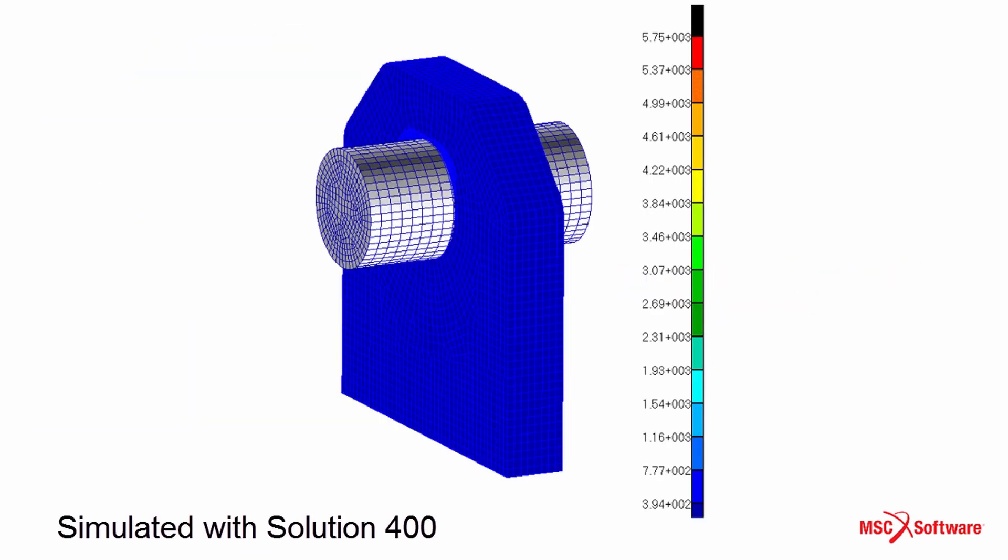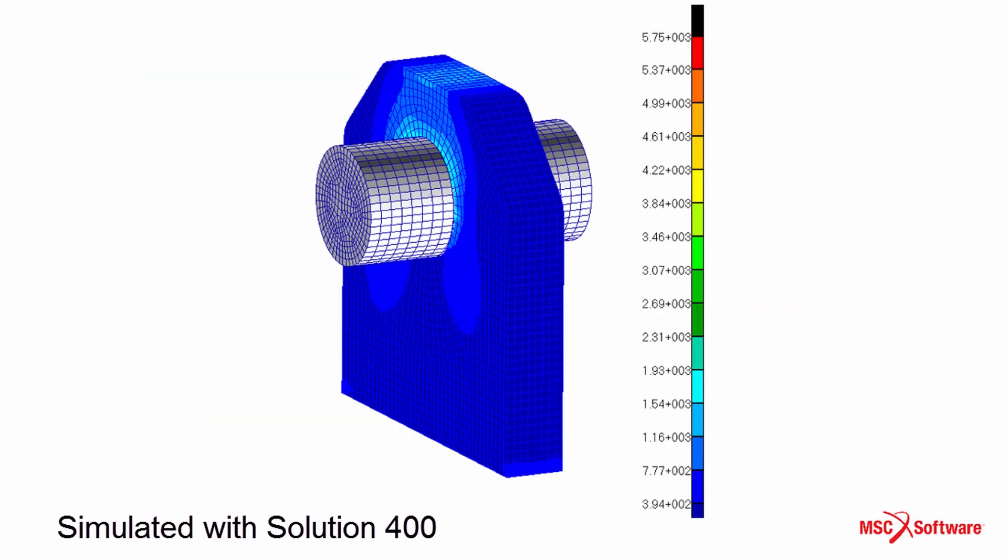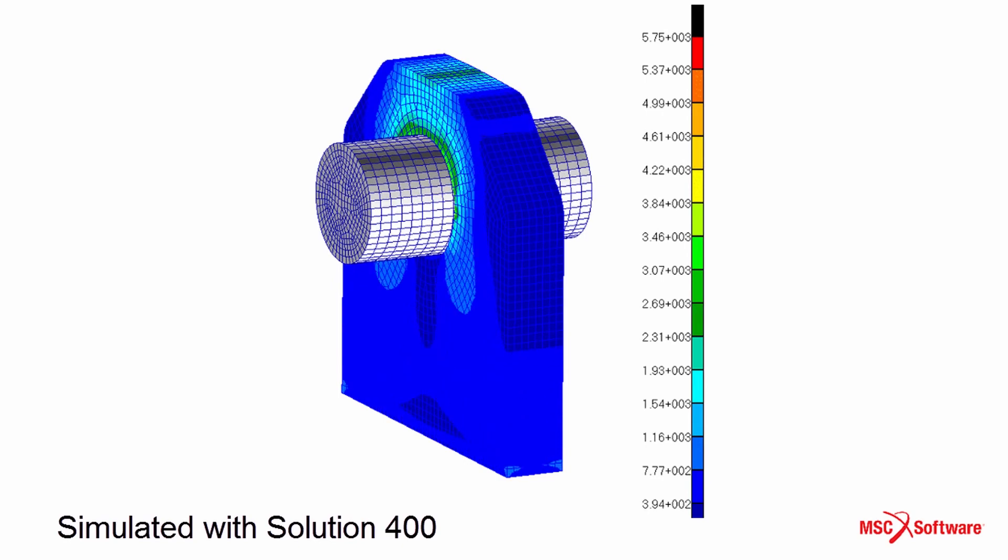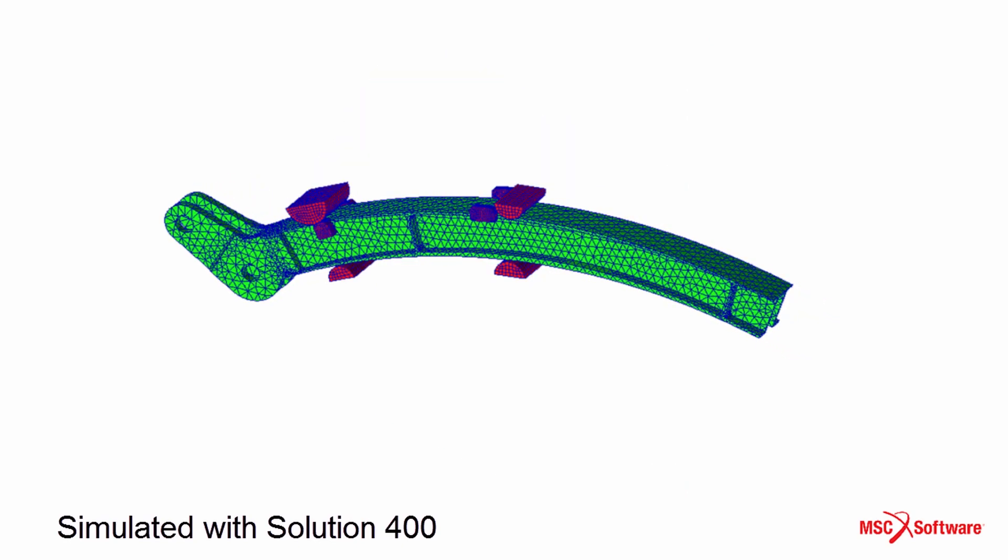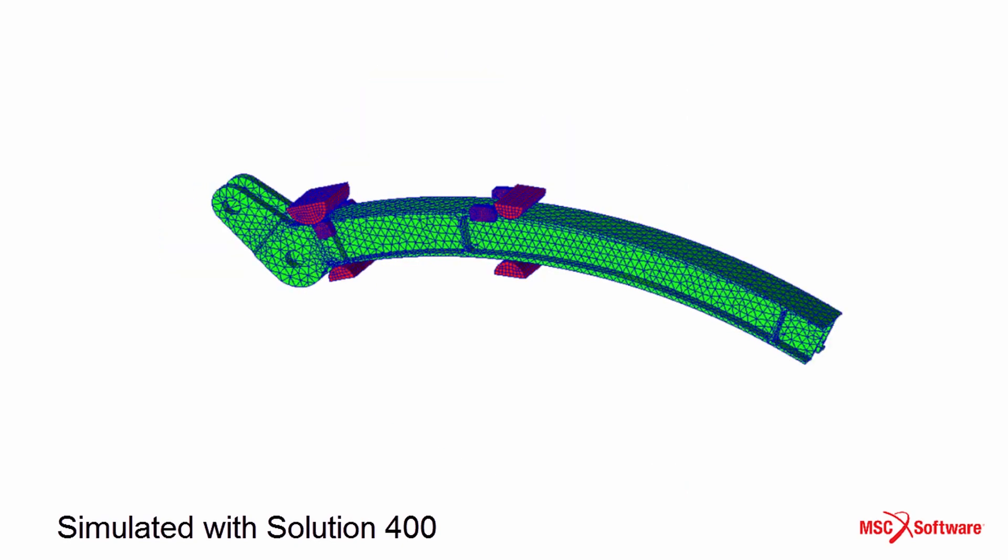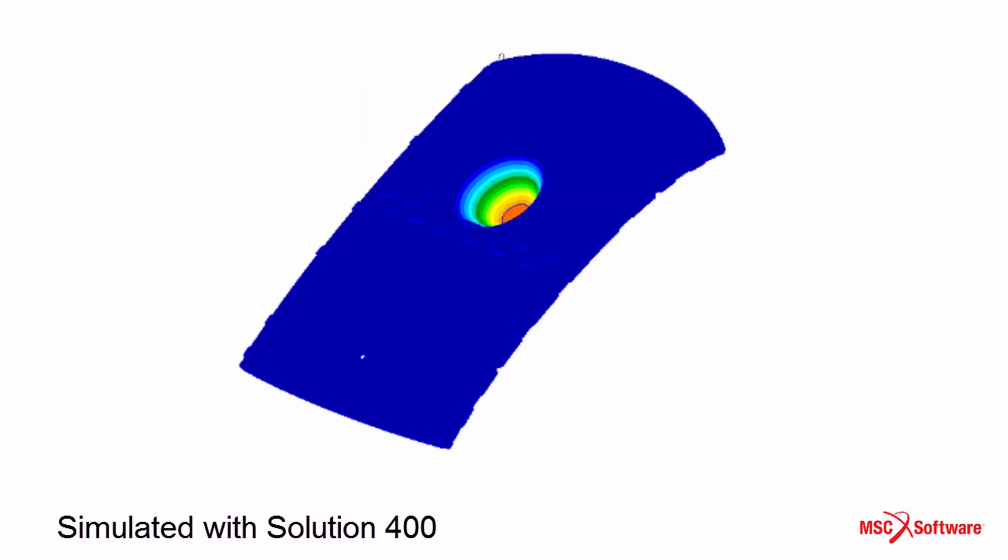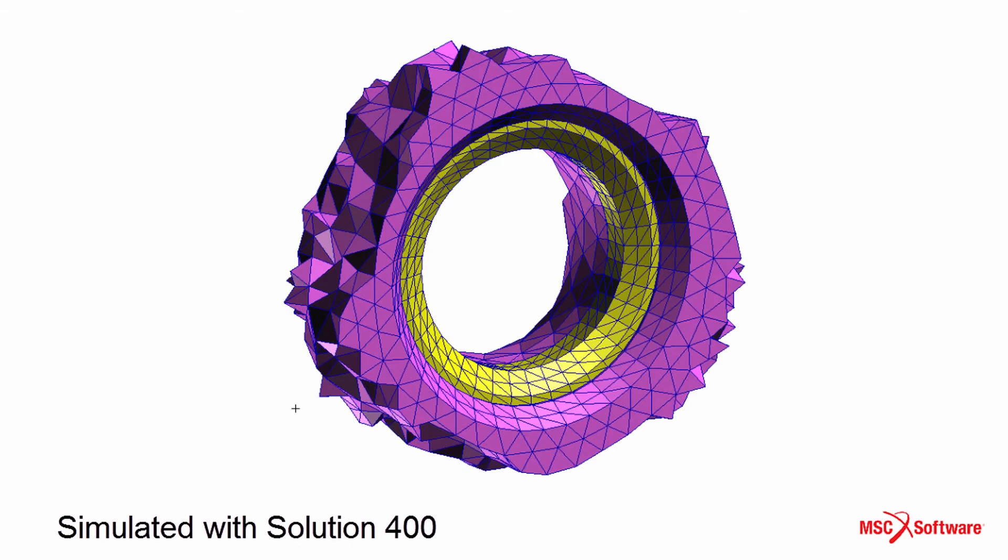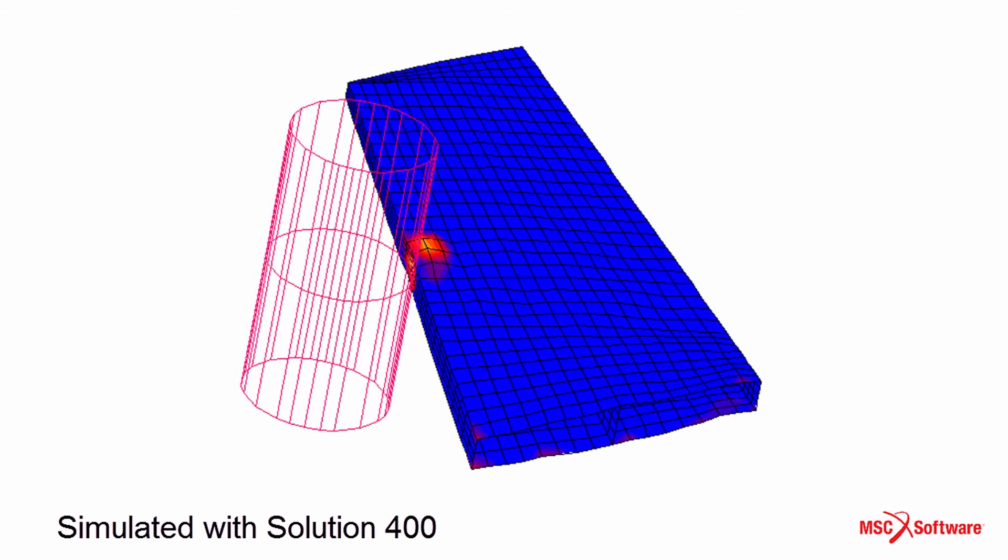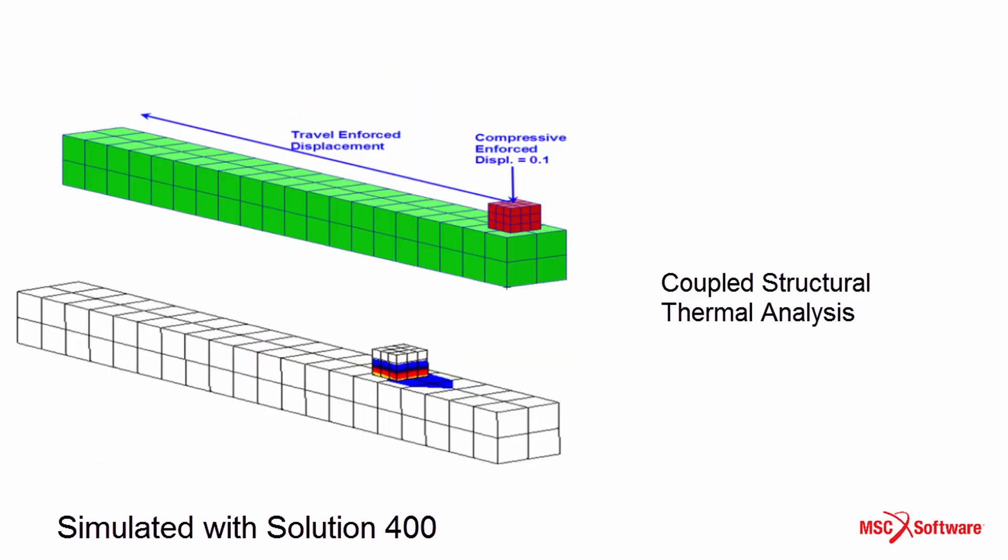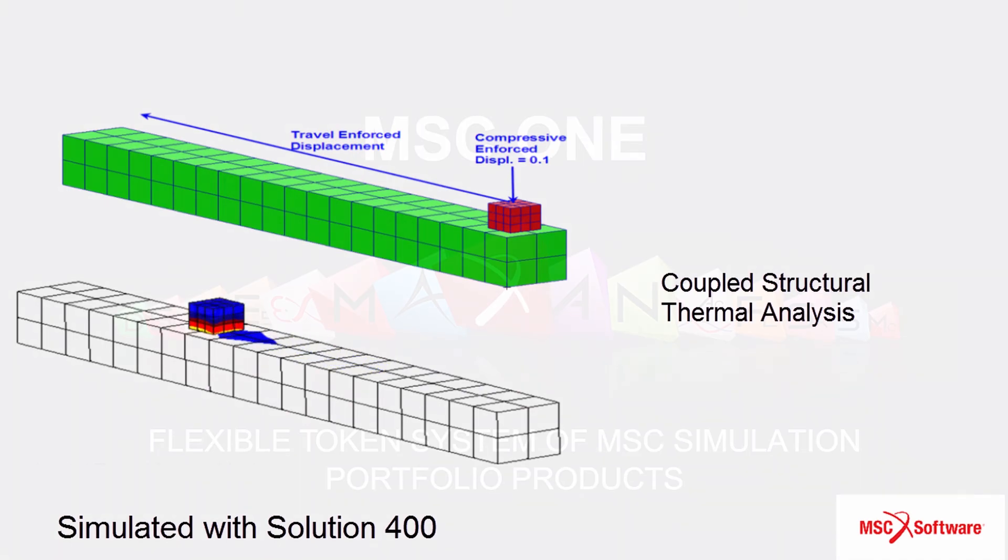Solution 400 includes a rich set of capabilities covering nonlinearity in forms of geometric, material, and contacts. It is packaged in a framework that allows for coupled analysis, perturbation, and chaining.